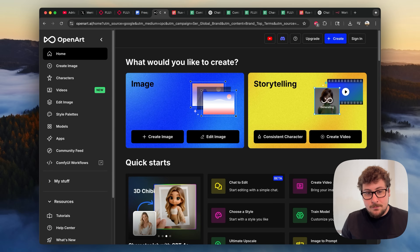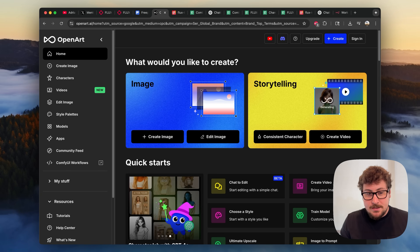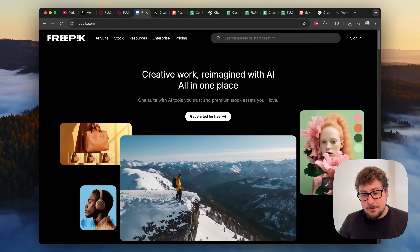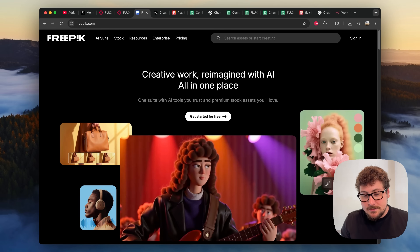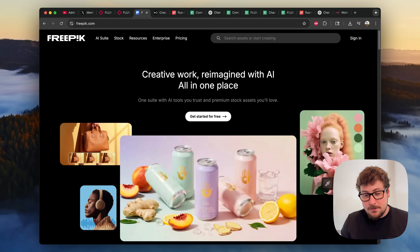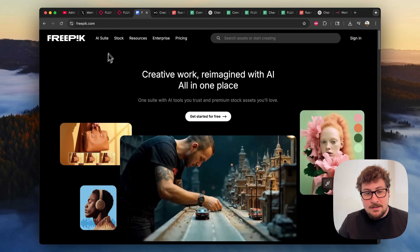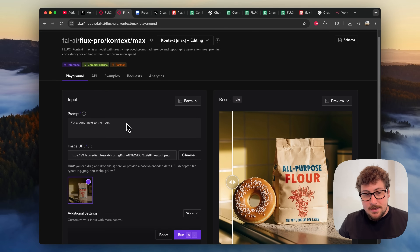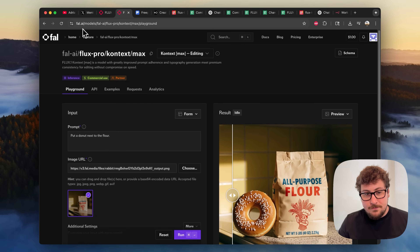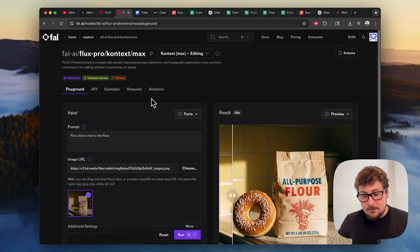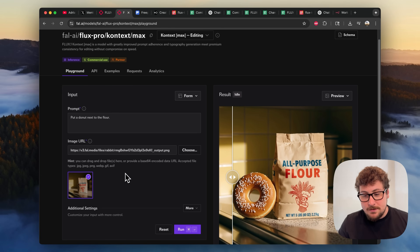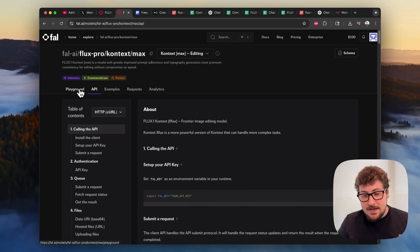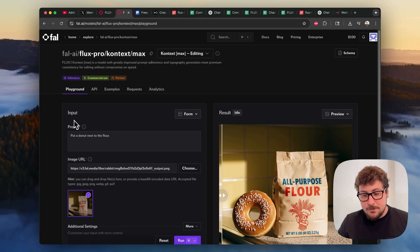Flux Context is available on a lot of platforms similar to ChatGPT. You can use one called OpenArt or one called Freepik, where you subscribe to a plan and use it similarly — just upload the image into the chat and start talking. In this video, I'm using API modules that have playgrounds online. You can log in to Replicate.com or fal.ai, upload some credits, and use them on the playground. I'm doing this because I'll show you how to use the API to connect it to an automation at the end of this video — but let's go over a few more cool things you can do with this model.